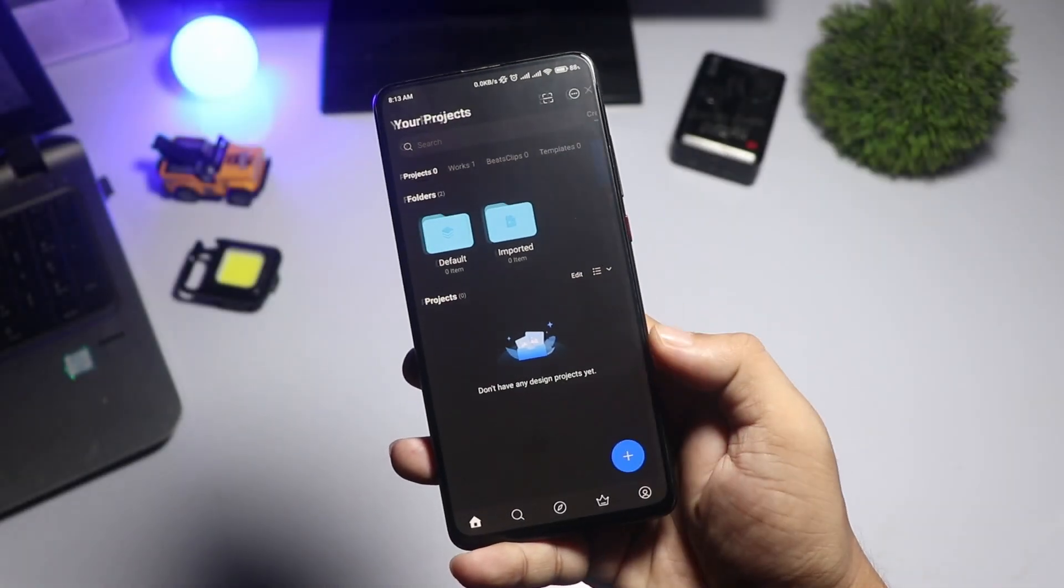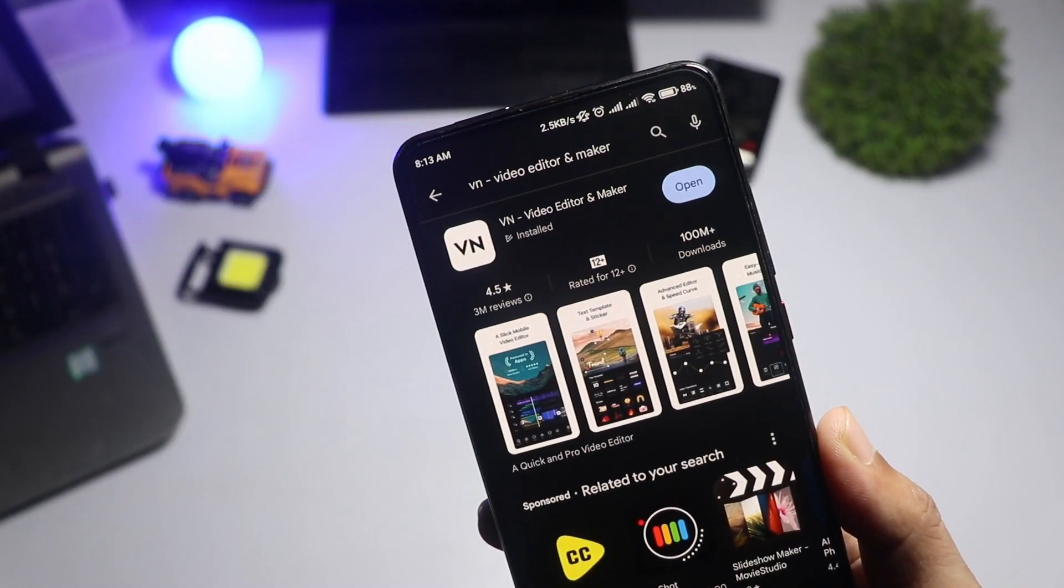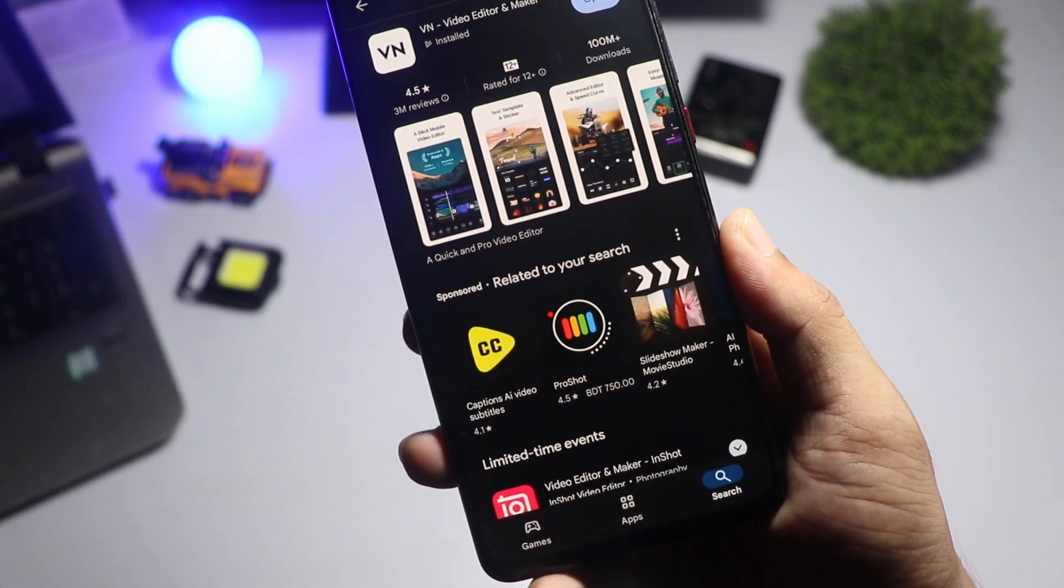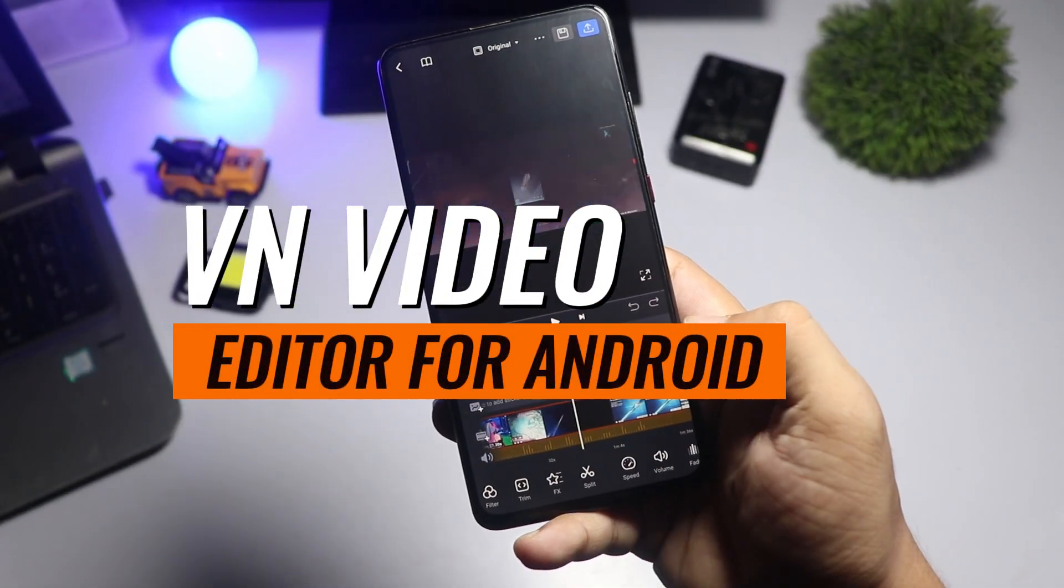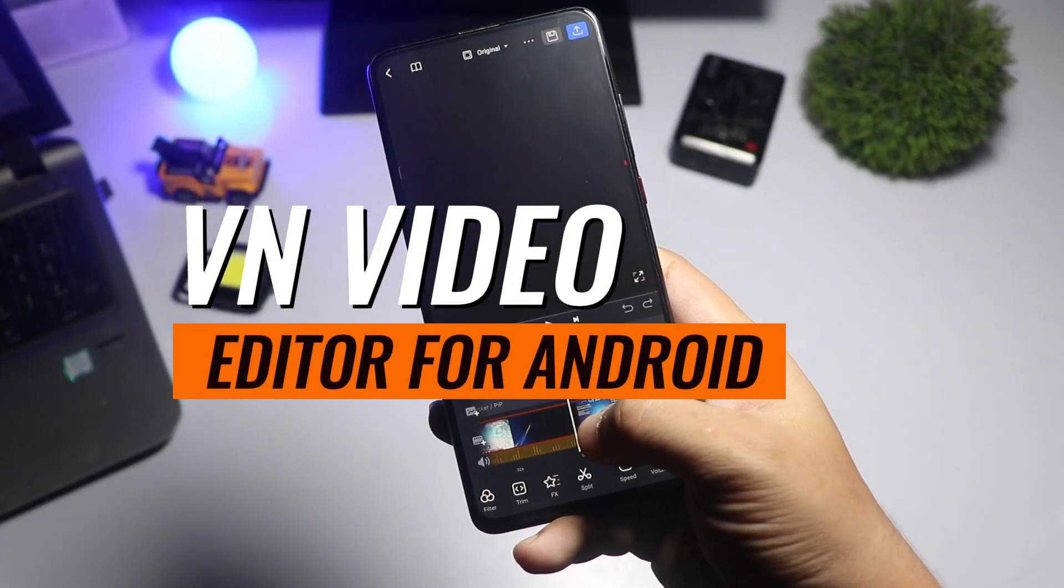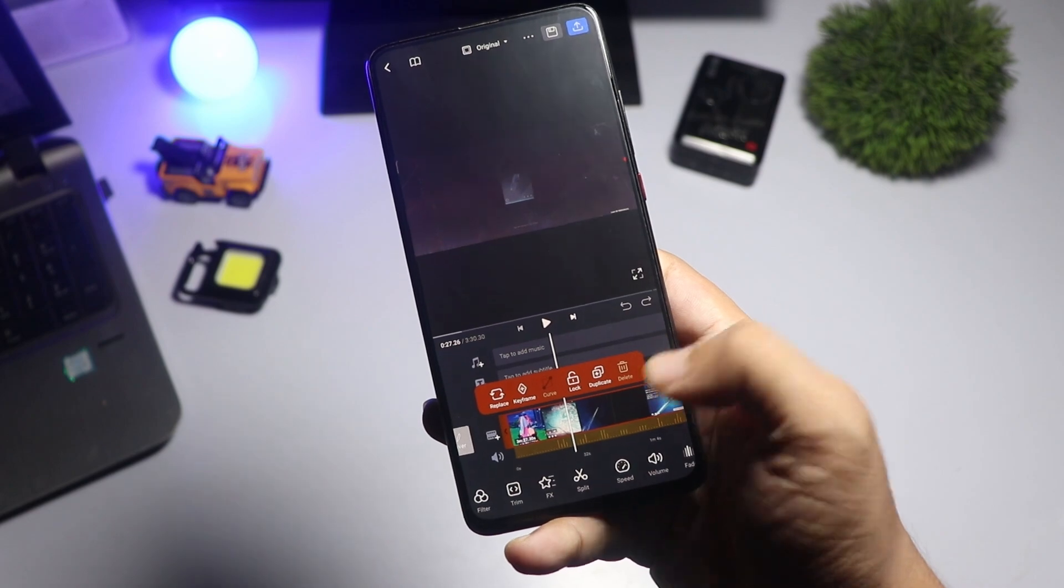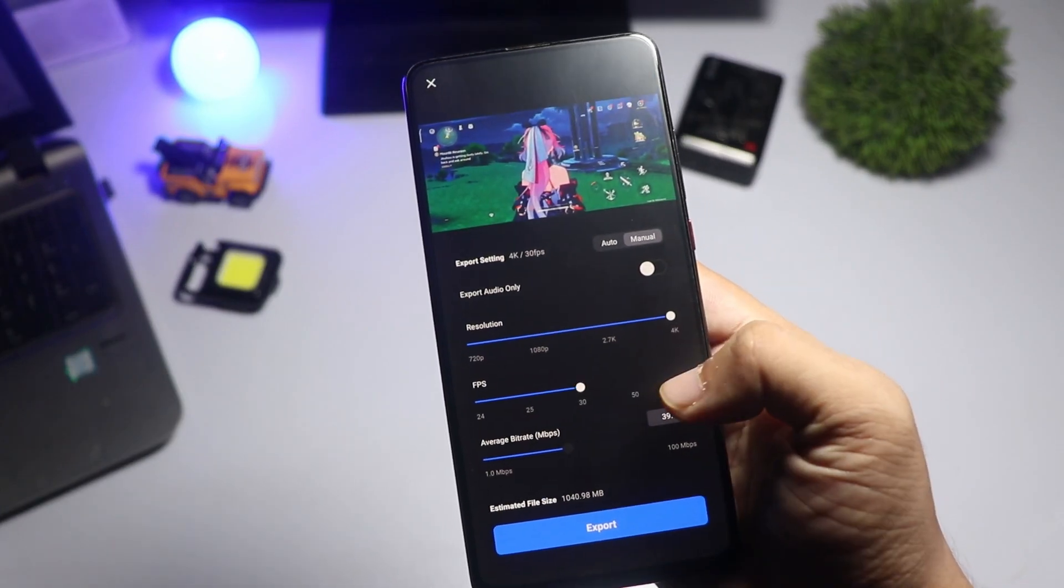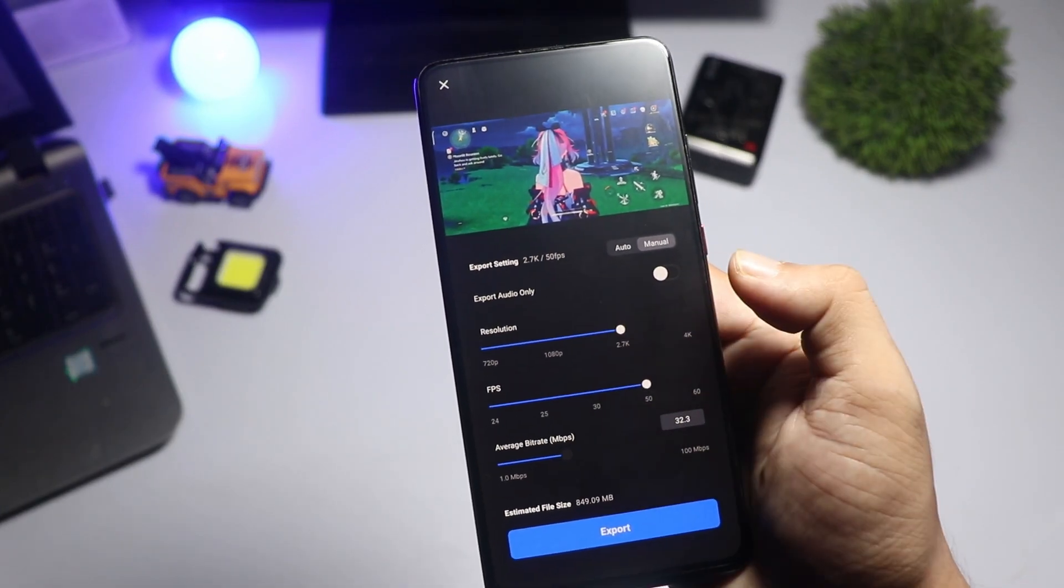Hey everyone, welcome back to the channel. In today's video, I'm giving you a quick tutorial on VN Video Editor for Android. Whether you're new to video editing or just looking for a powerful tool on the go, VN has got you covered. Let's dive right in.